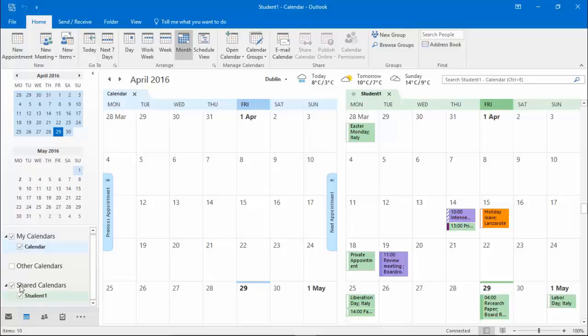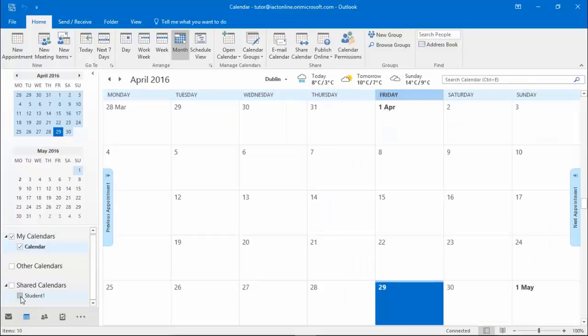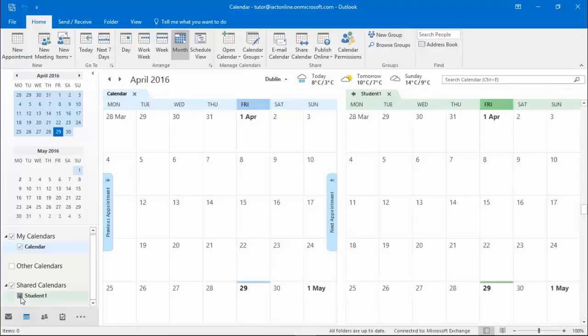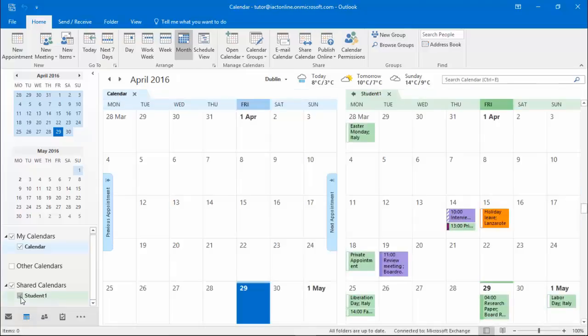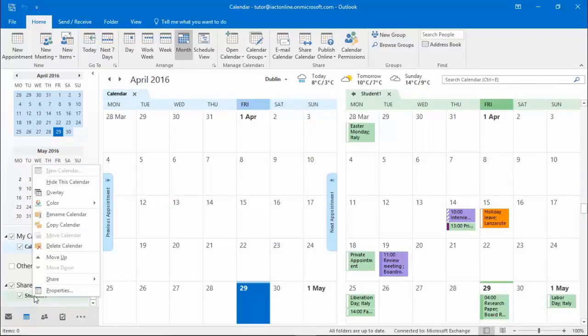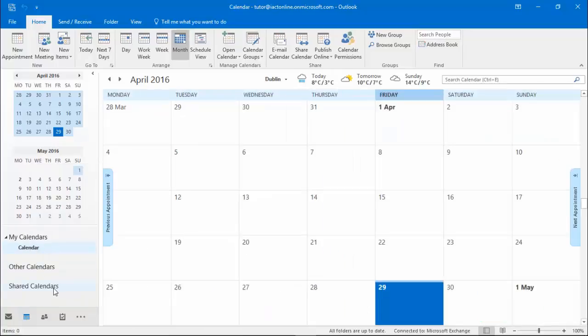Down in the navigation pane I can turn off the calendar, but it's still here in the list so I can click to turn it back on again. Right mouse clicking allows me to delete the calendar. I'm only deleting the calendar from my view, I'm not deleting the calendar in total.